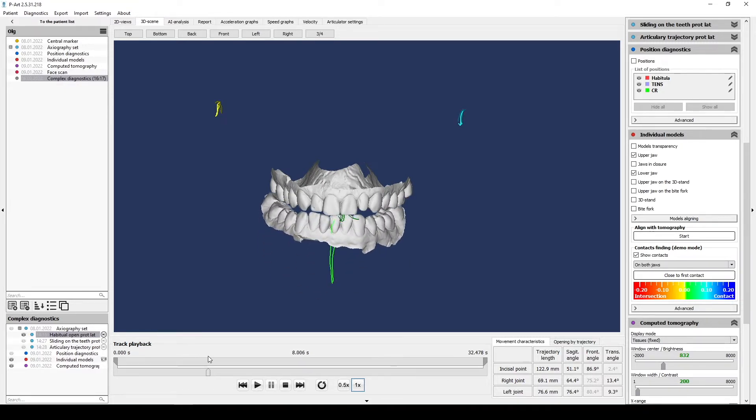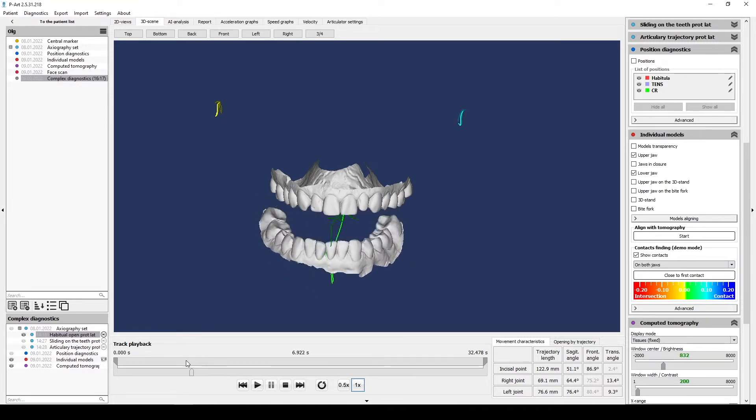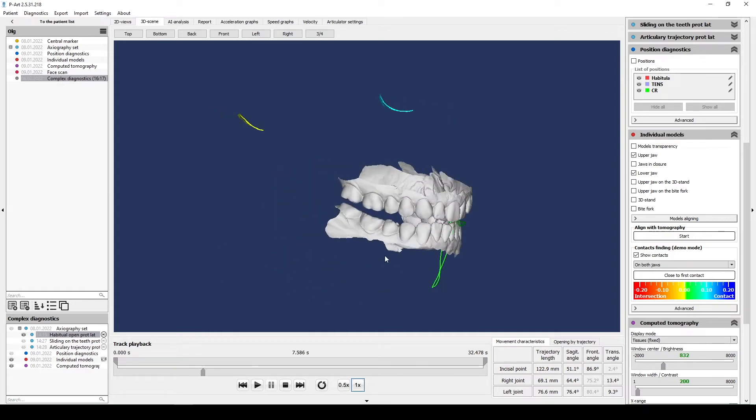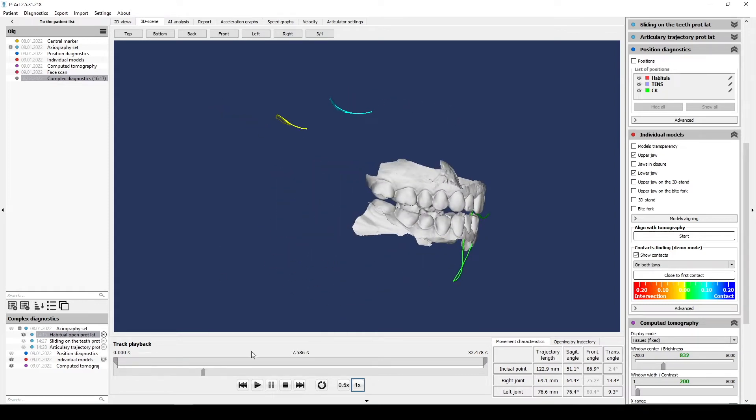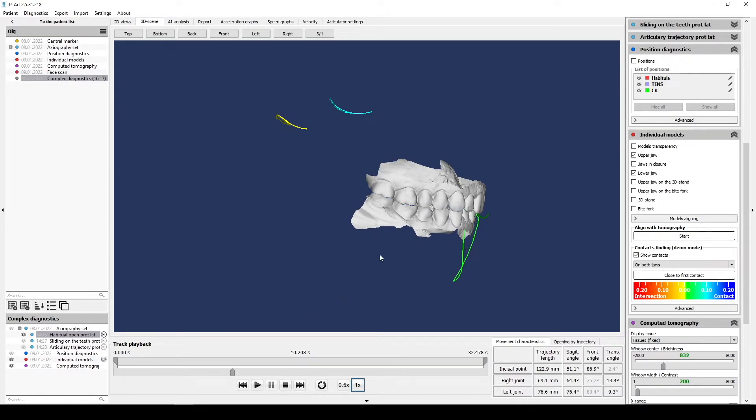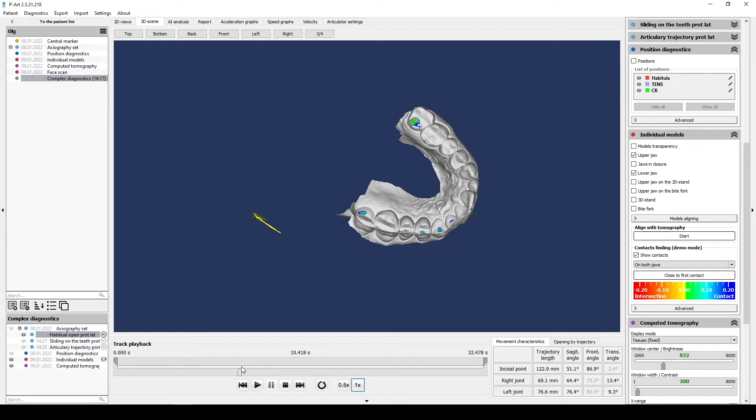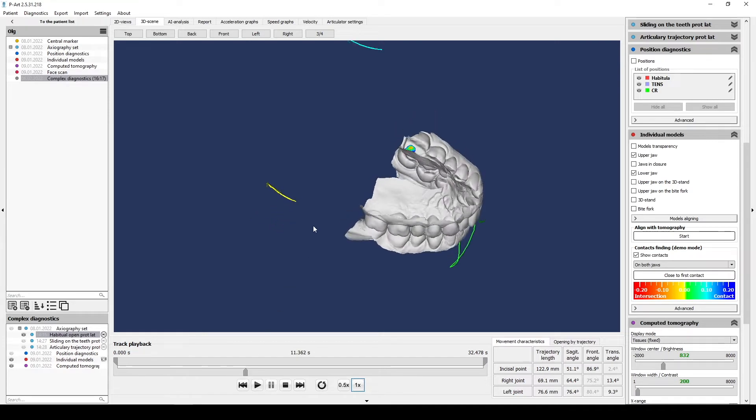For example, look at open and close movement. You can analyze it, check centration of lower jaw, the first contact or deviation, also analyze right and left joint, difference in amplitude.